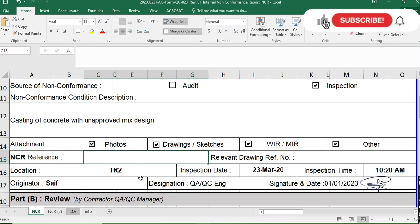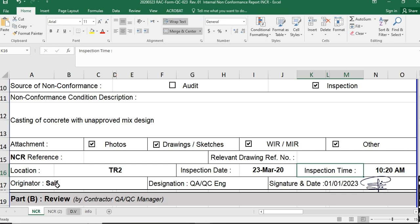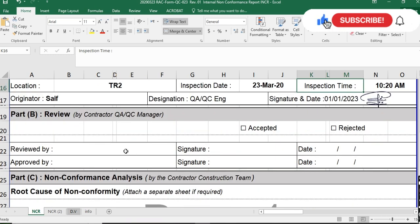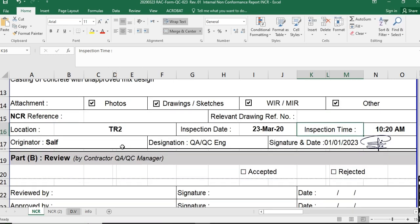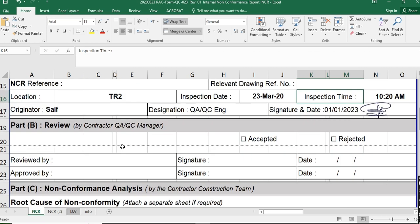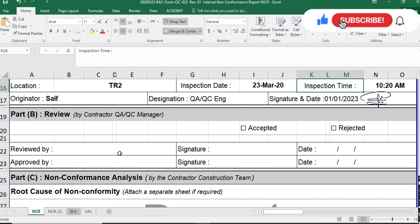You fill in the inspection date, inspection time, and originator. For example, if you are a QAQC engineer, you write your name, designation as QAQC Engineer, add your signature and date. As a QAQC engineer you issue the internal NCR, but before sending it to the construction team, you must first send it to your direct manager, which is the QAQC manager.